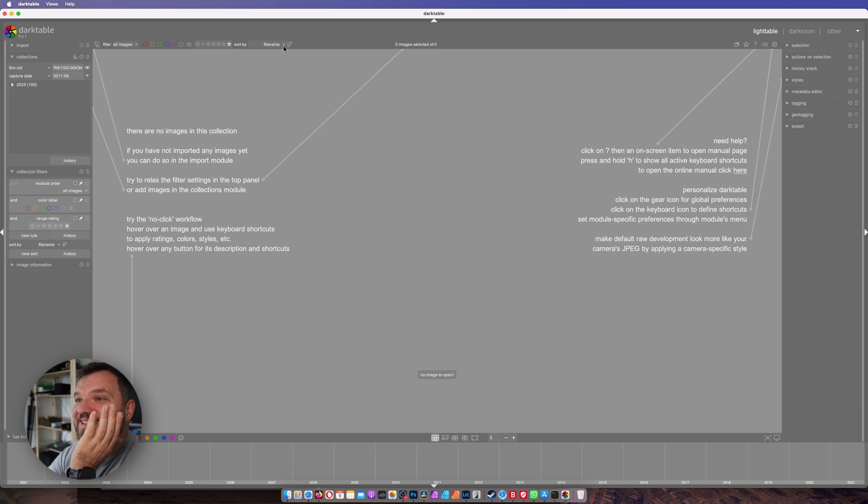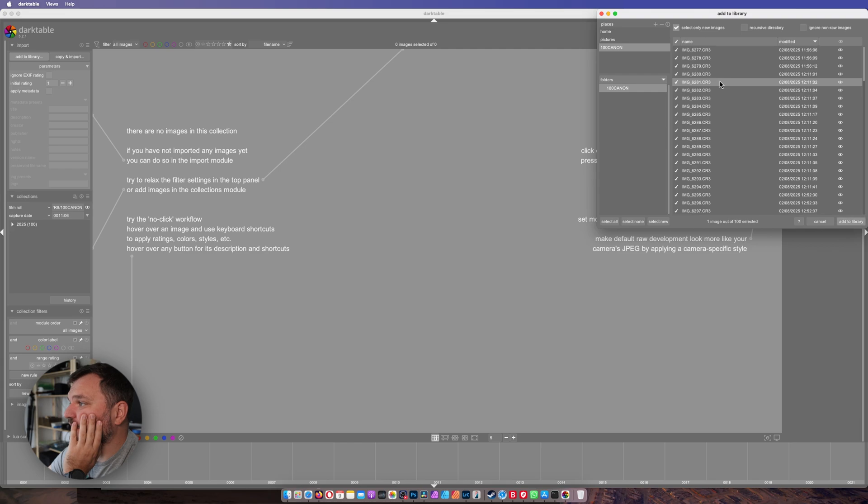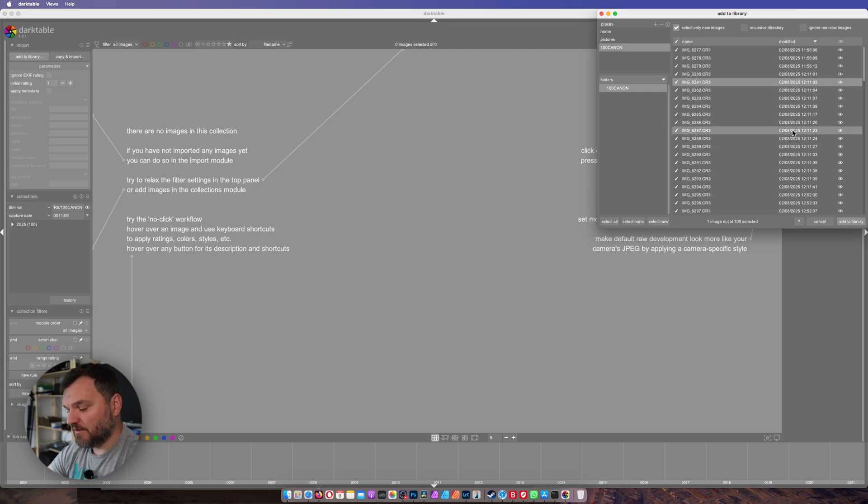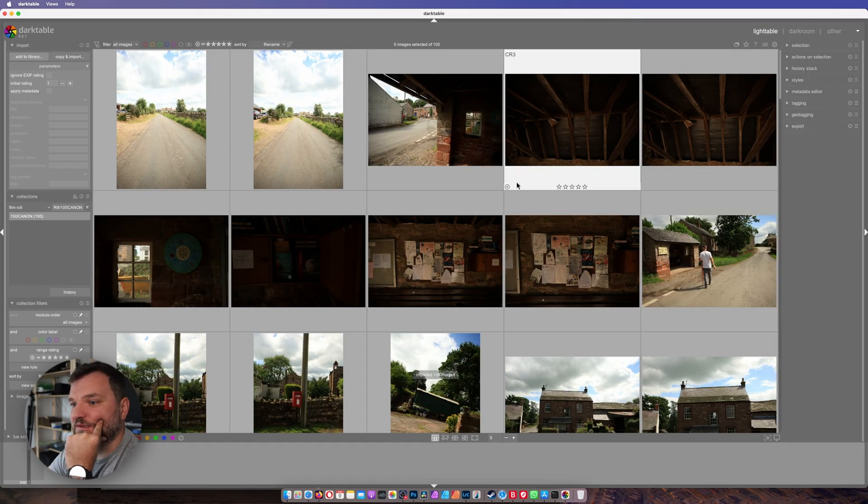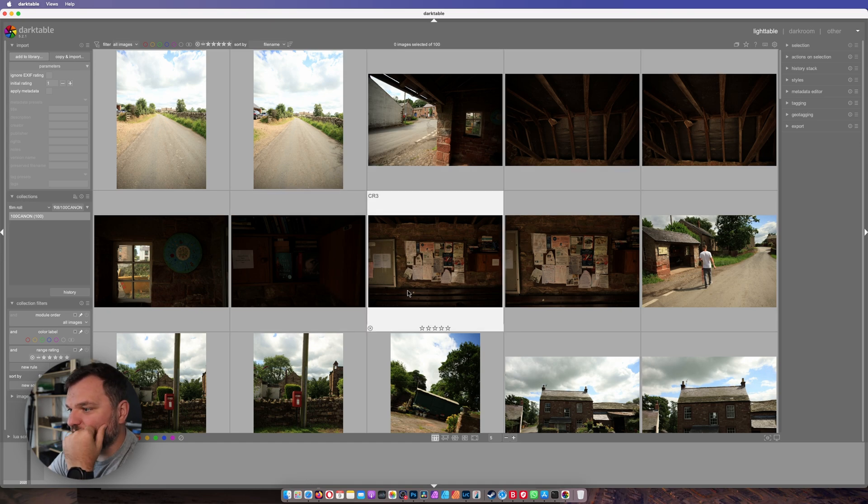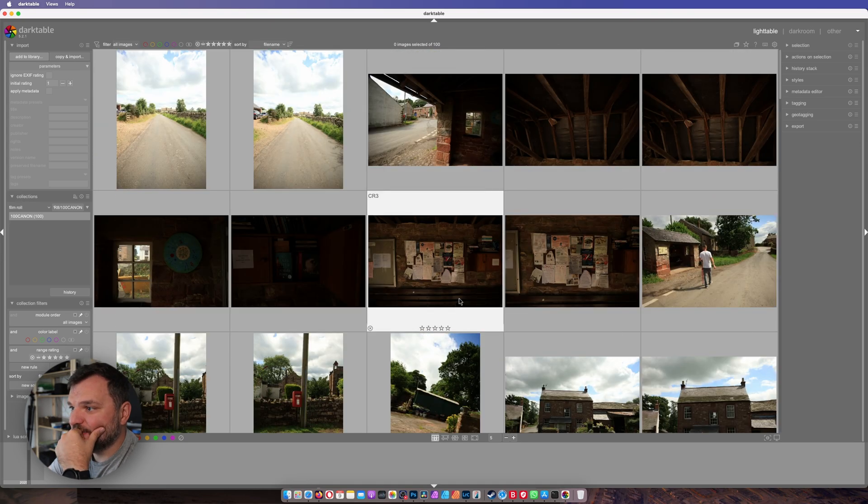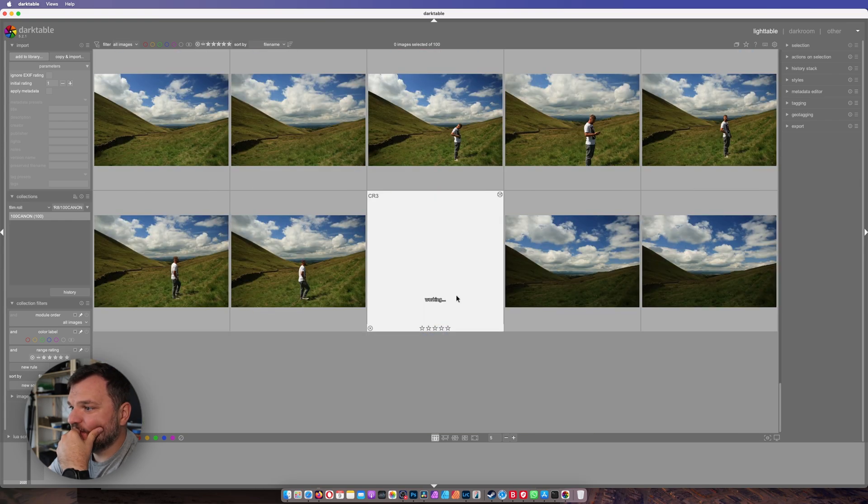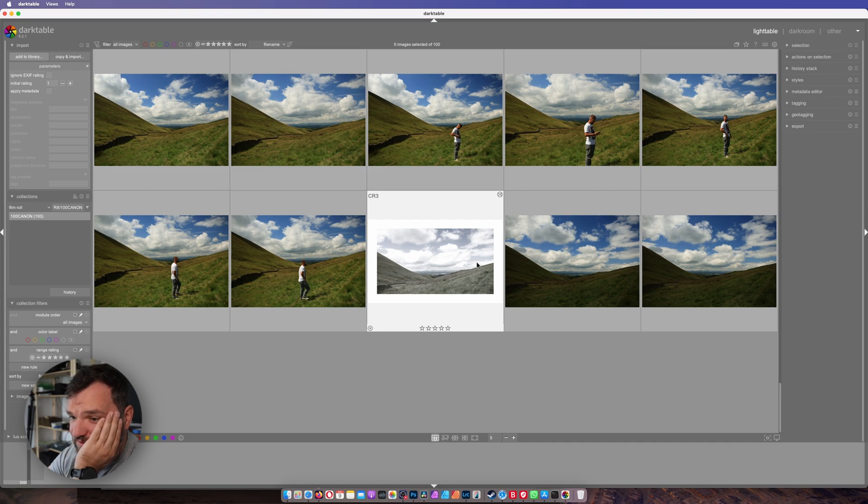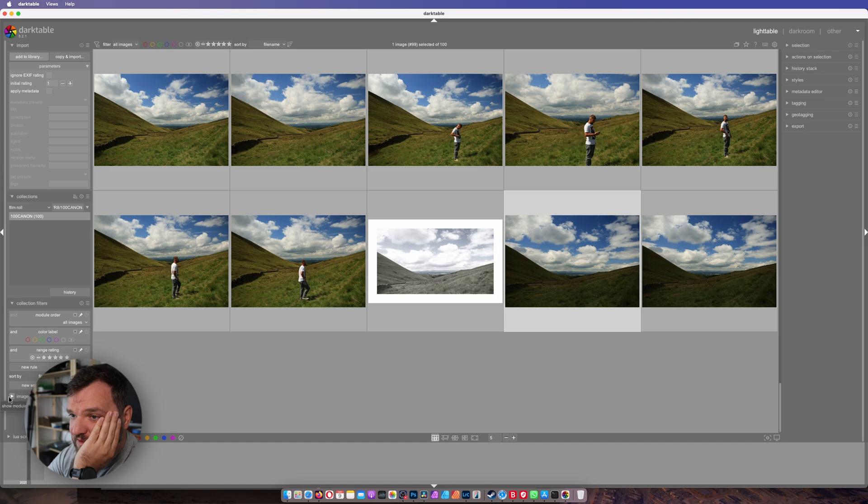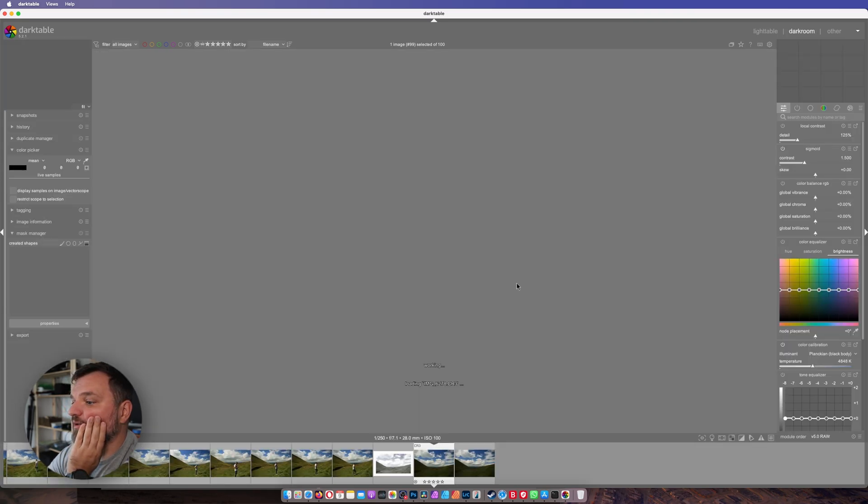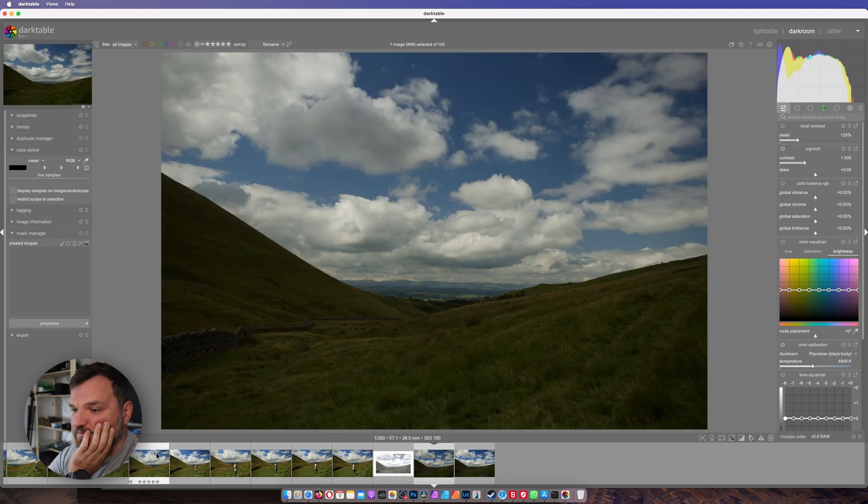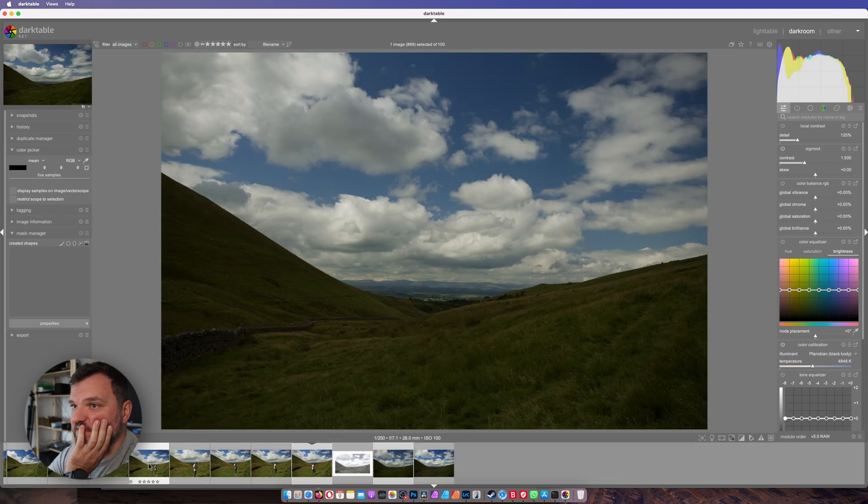I don't know where to click. Do I need to import it again? Do I need to add to library like this? But what else do I need to do? Do I need to drag it somewhere? Now it appears here in the film strip.